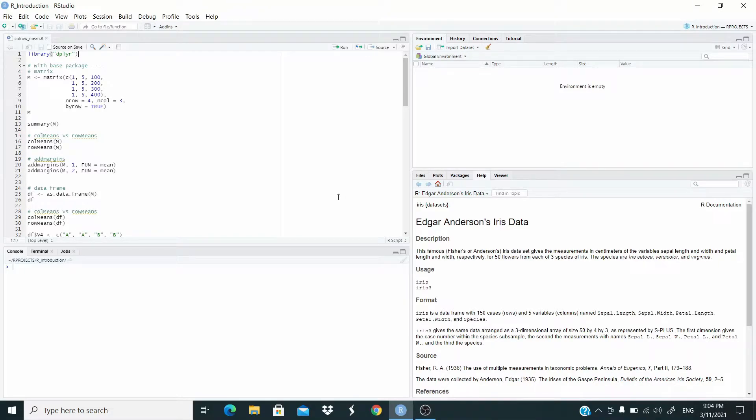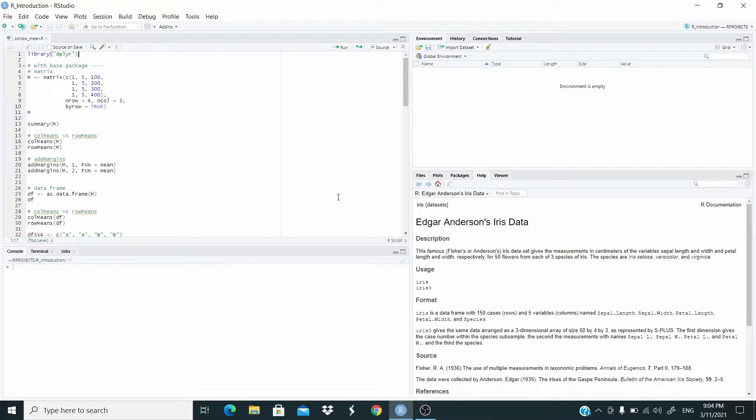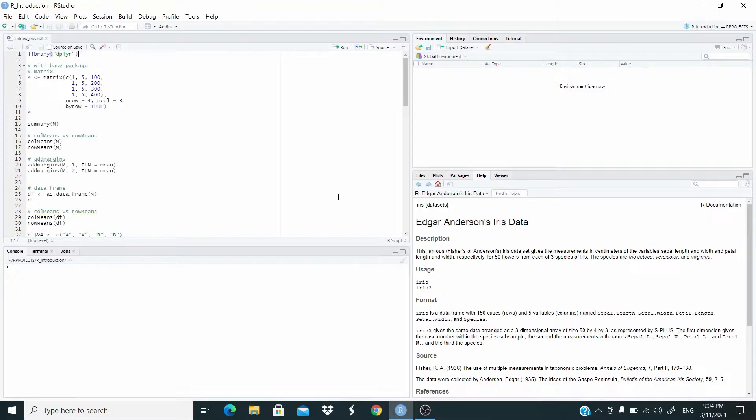Hello everyone, in this video we are going to learn how to compute the mean of columns and rows in a matrix or in a data frame. You can imagine this video is very similar to the previous video about how to compute the sum of columns and rows in a data frame. But in this case I'm going to show a trick to compute the mean of the columns in a data frame in a very fast way. Let's start.